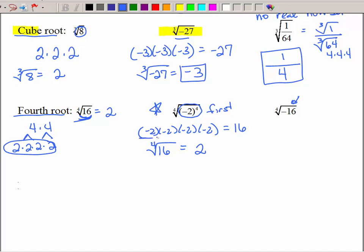If you have an even amount of negatives, you get positive. If you have an even amount of positives, you get positive. The only way you're going to get a negative is if you throw in a negative. So finding the fourth root of negative 16 is not possible — it is not real.